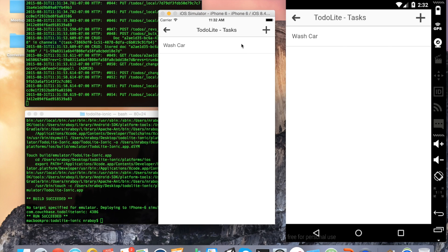We also have a delete feature here. If I swipe to the left using, in this case, my mouse - but in reality you'd be using your finger to swipe. This is a nice feature of Ionic Framework for swipeable list items. I'm going to go ahead and choose delete.